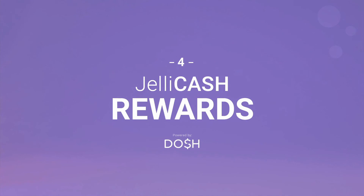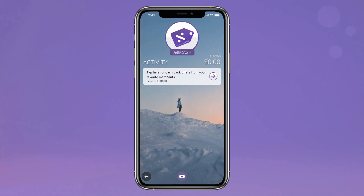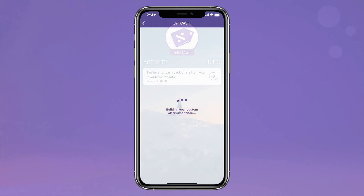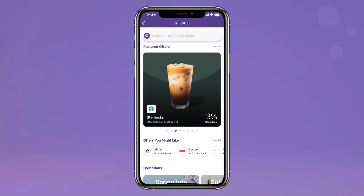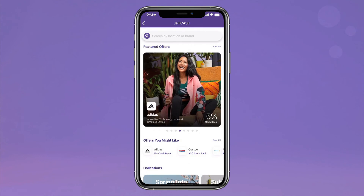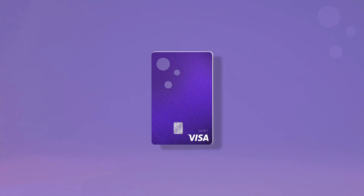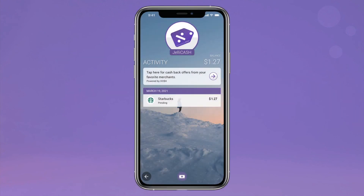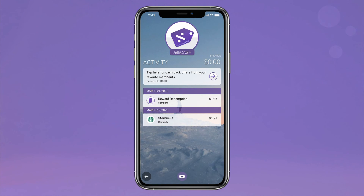Budgeting isn't our only jam. Check out the Jelly Cash Feed to earn cash-back rewards from hundreds of local and national brands. Simply browse the offers, make a purchase using your Jelly card, then redeem the rewards directly to your account. Pretty sweet, huh?